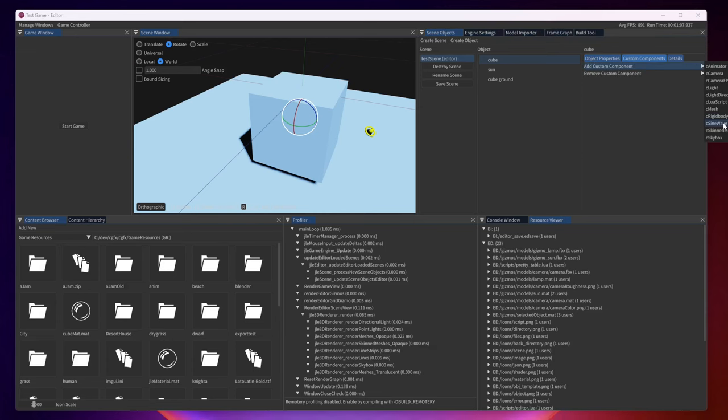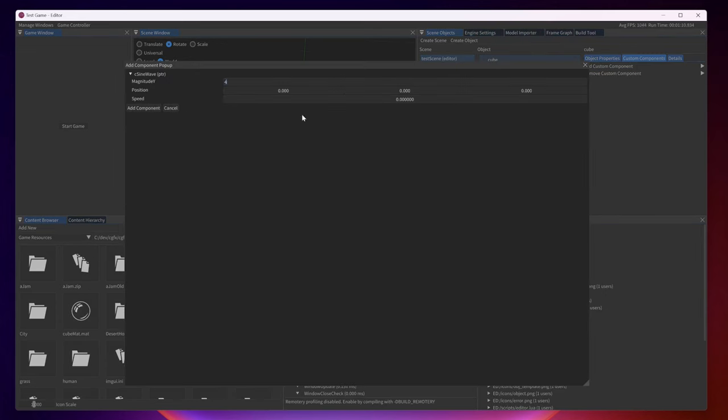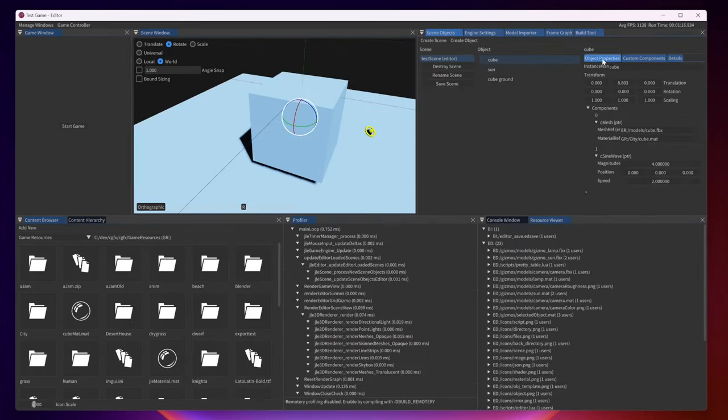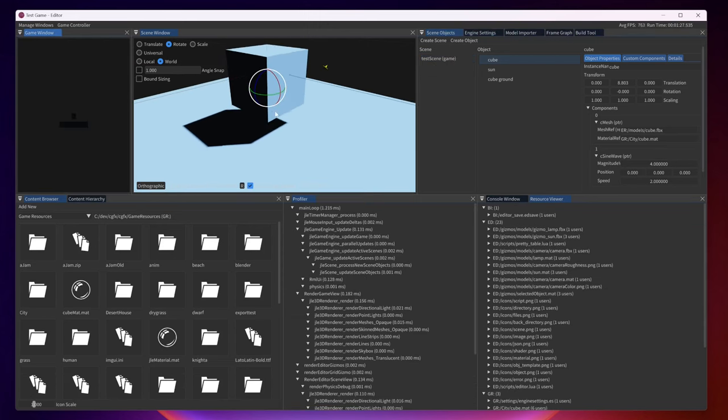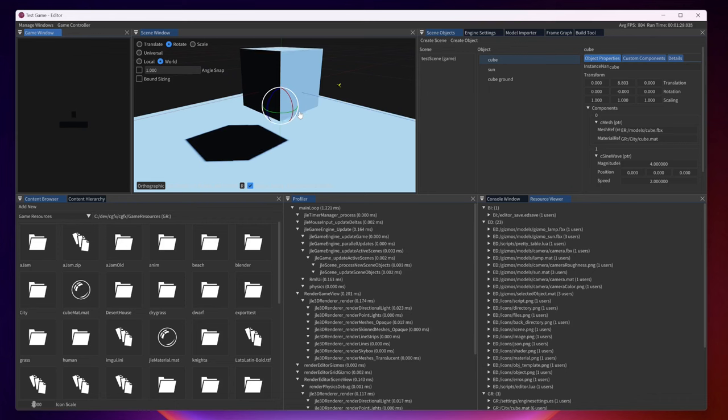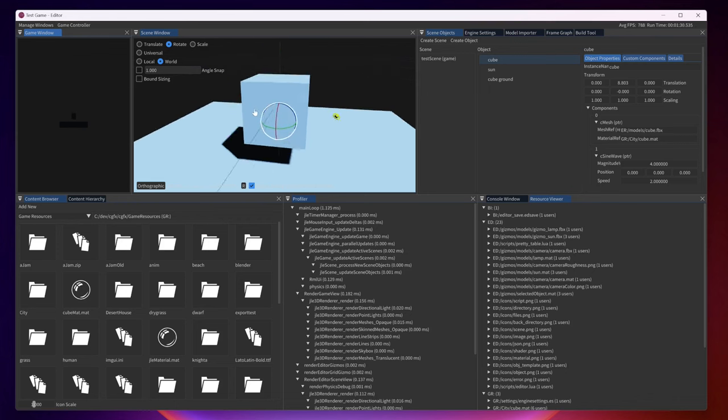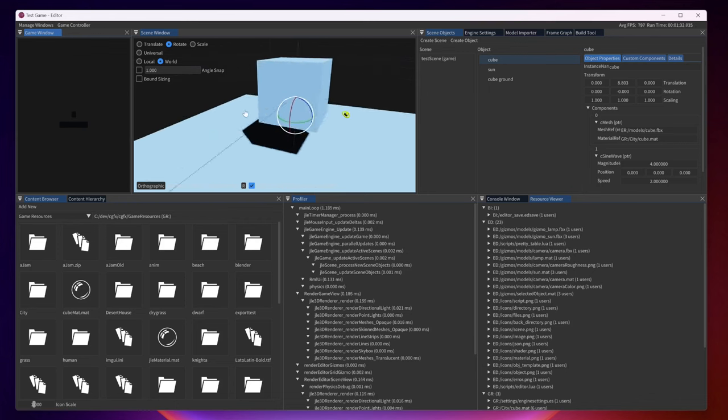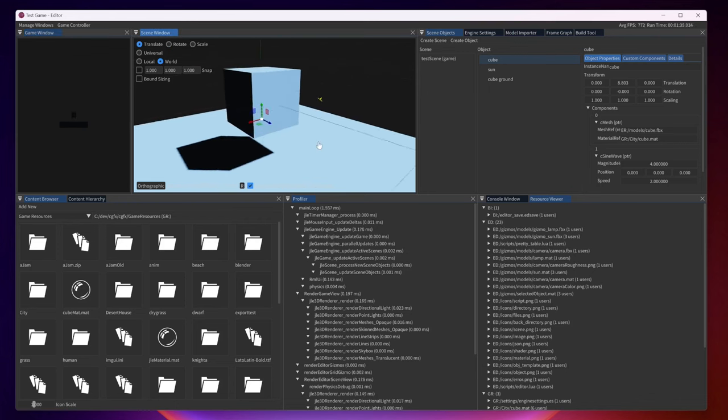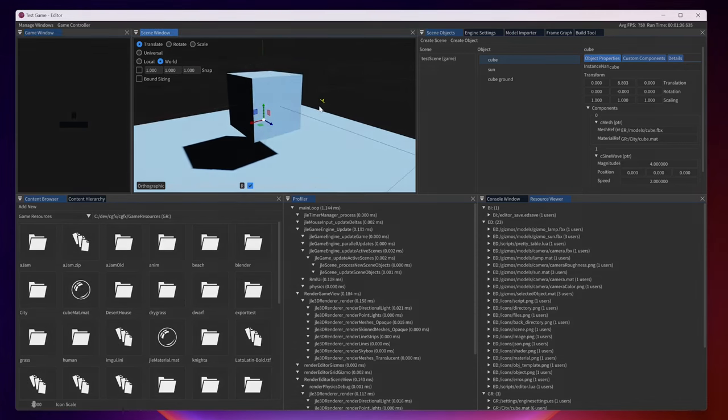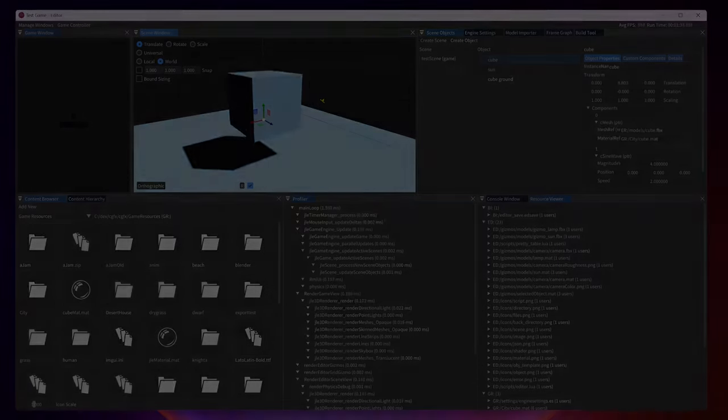Here I am adding the sine wave movement script that I will also show later how it's implemented in C++. When we press the start game button we can see how the cube starts moving up and down because we have added a sine wave component to this cube.